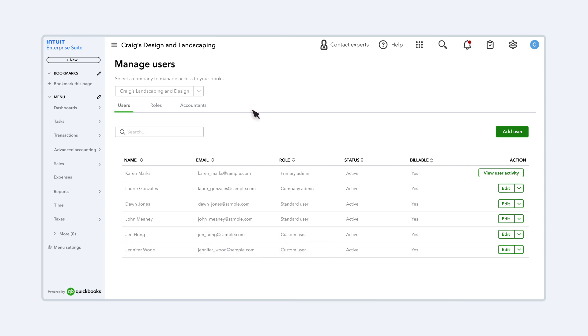This is where you set up new users in your company. When you set up a new user, you assign them a role. Roles determine what a user can see and do. So before you set up any new users, you should look at your roles.